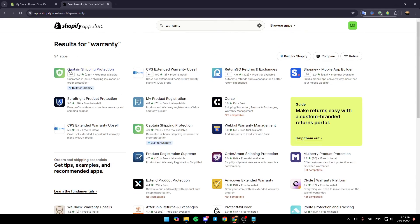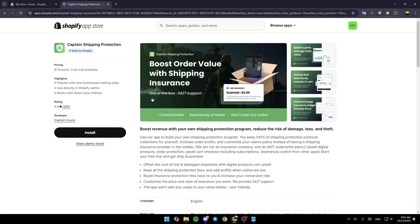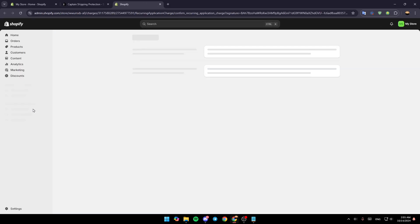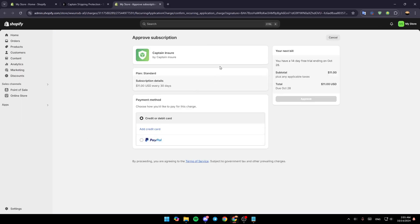For example, I'm going to choose Captain Shipping Protection. Give it a click, and once you're on the application page click install. You'll be taken to a confirmation page — just wait for it to load, then click install again, and the warranty app will be added to your dashboard.